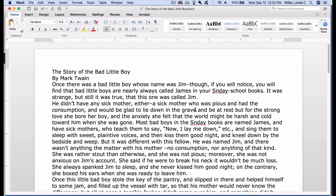Hello, this is Dr. Miller with your next assignment in Microsoft Word. You will need to download this document before we can get started. There's a link in the description below titled Mark Twain's The Bad Little Boy. All you have to do is right-click on that link and download the document to your computer. Go ahead and pause the video and I'll be waiting right here for you to come back.